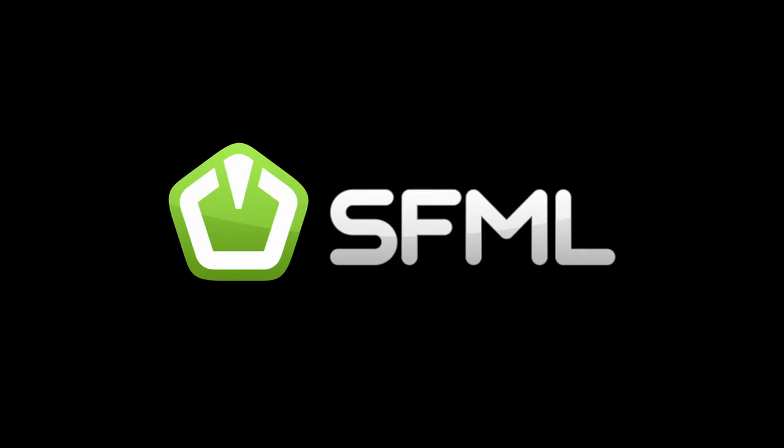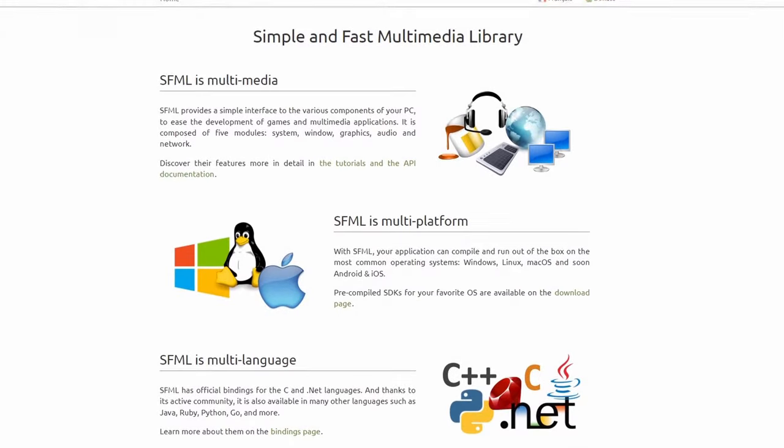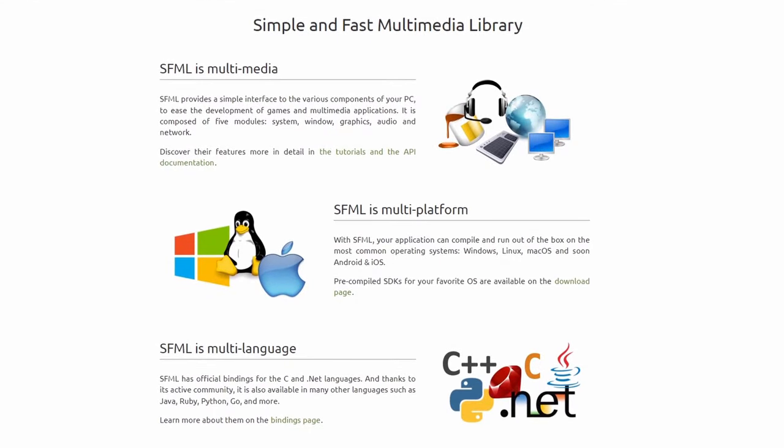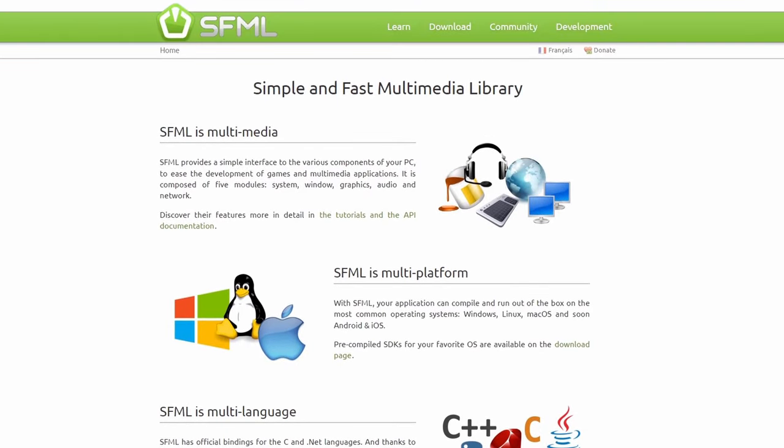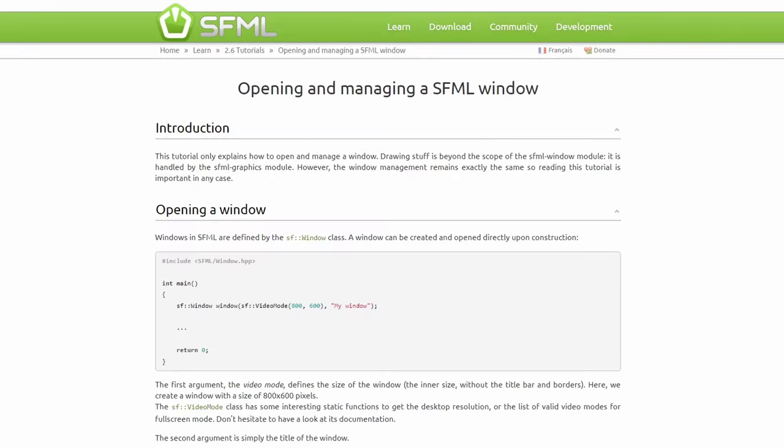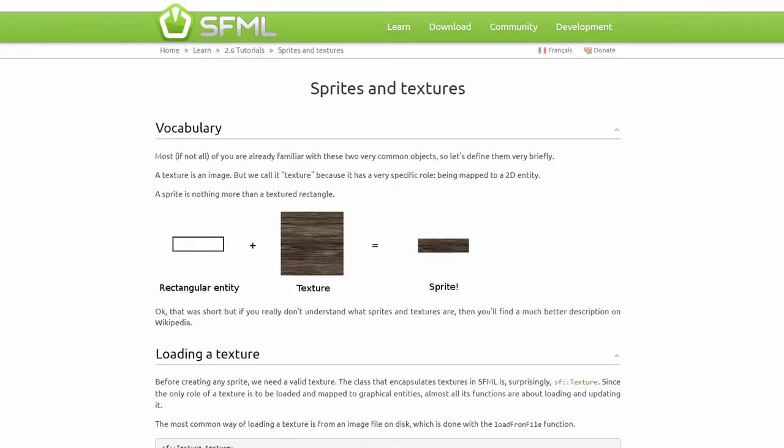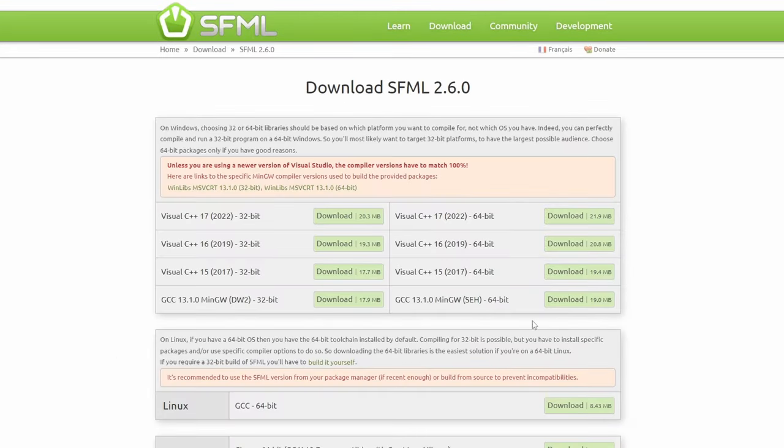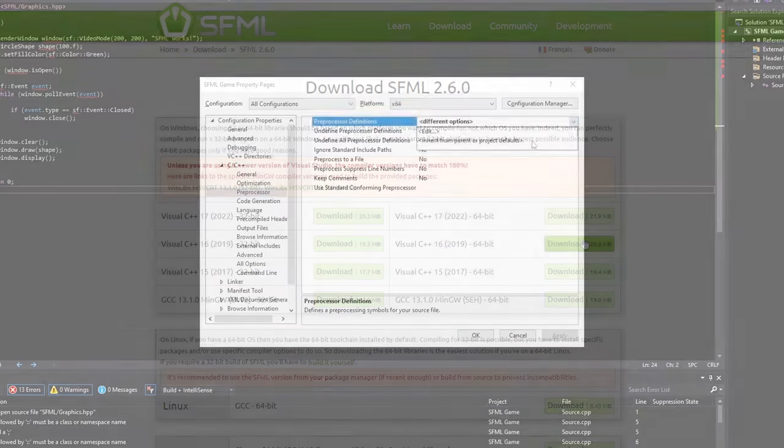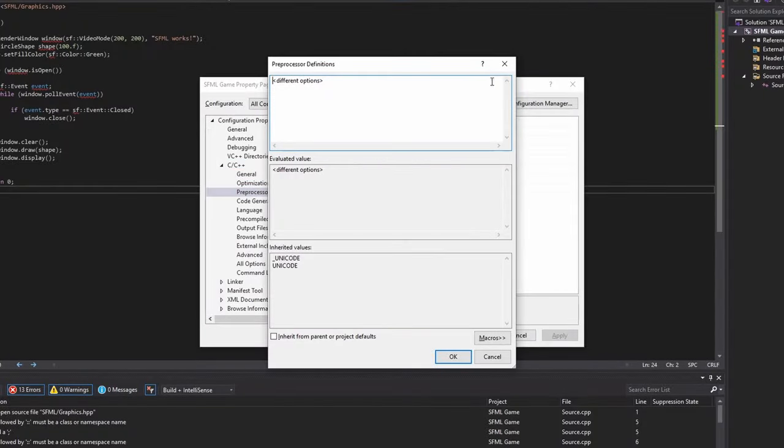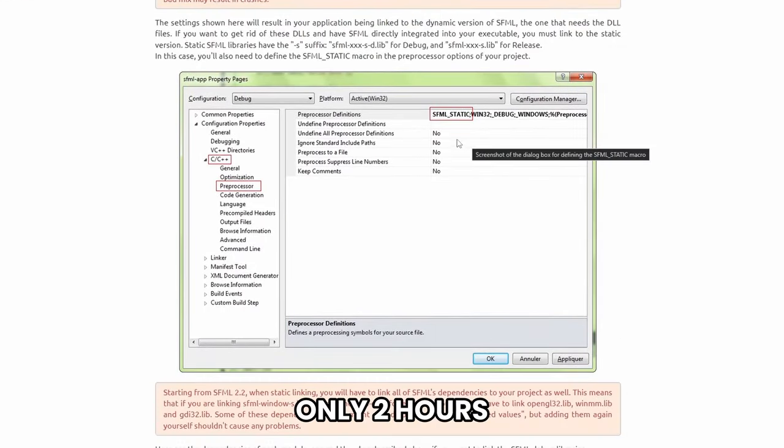I decided to use SFML as the framework to make my game. SFML is a multimedia library and can be used to easily perform common functions such as creating a window and rendering a sprite. So I downloaded SFML quickly and spent about 2 hours just to set up a simple project.